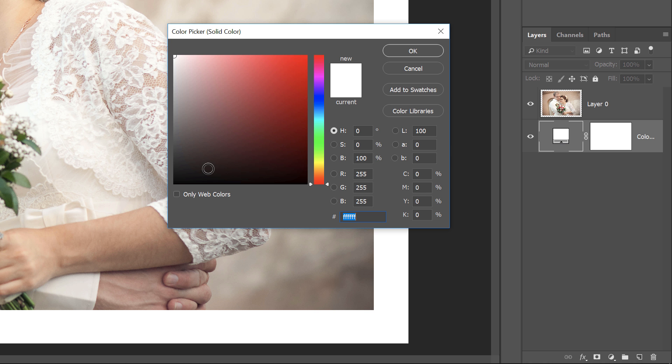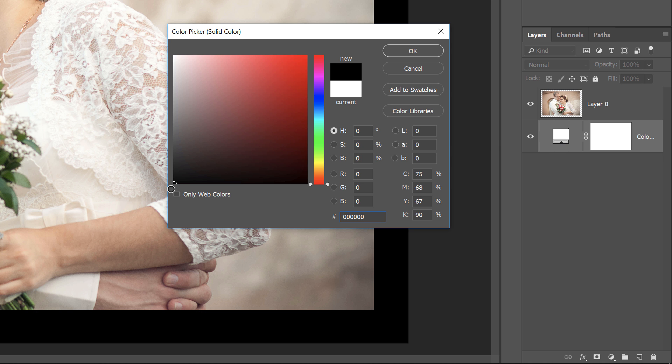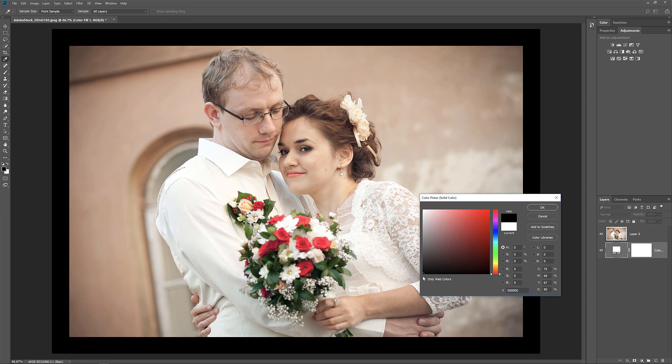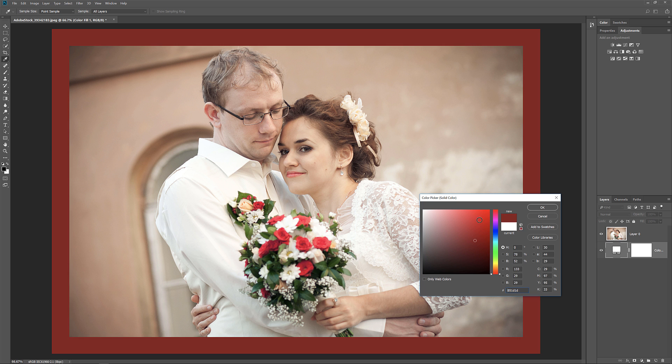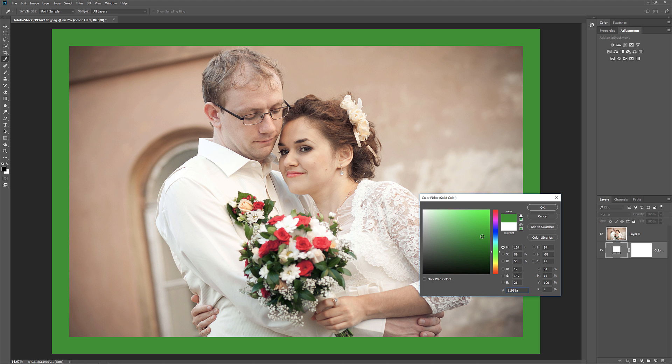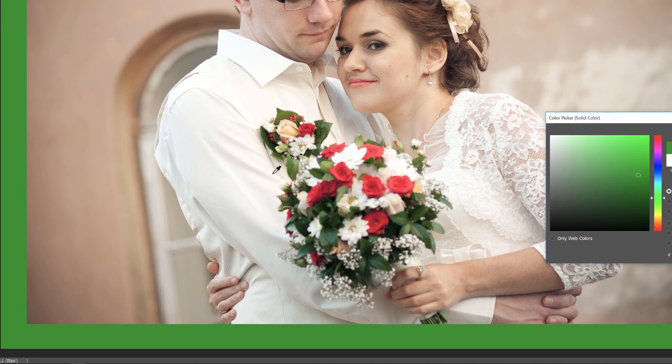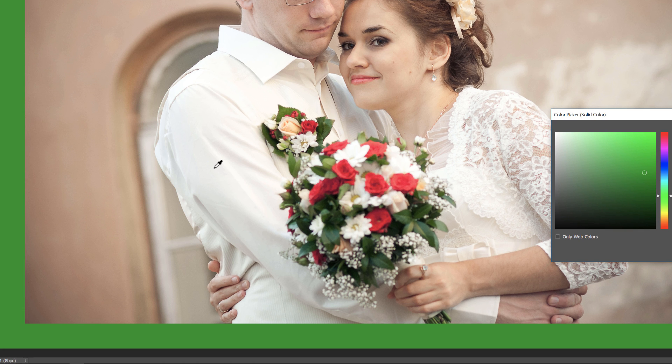So if I choose black instead of white, then my border instantly changes to black. Now you can choose any color you like from the Color Picker, or you can choose a color directly from the image.